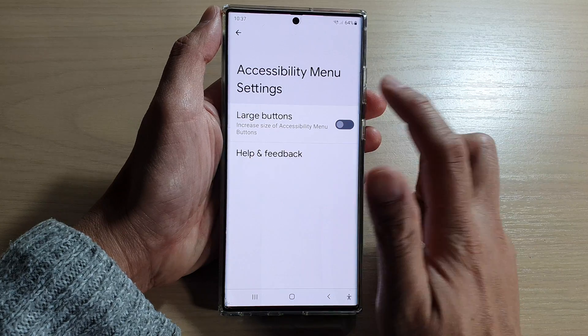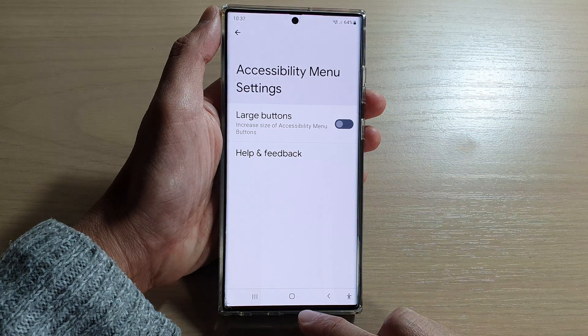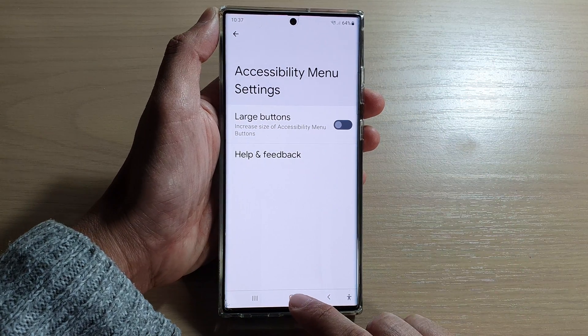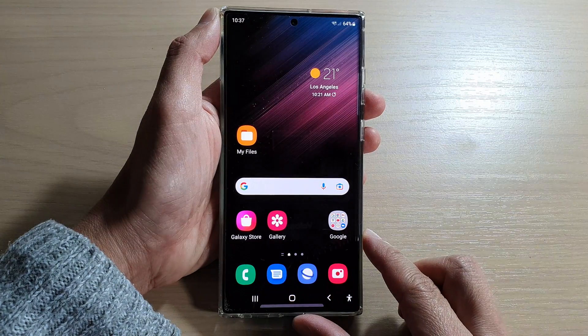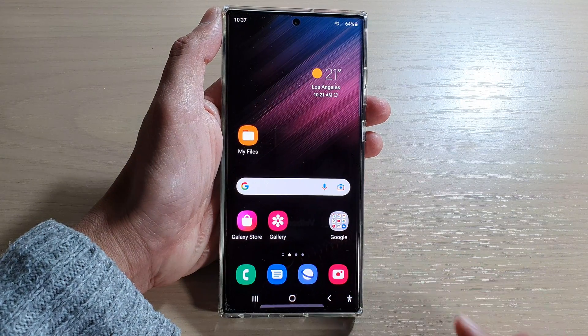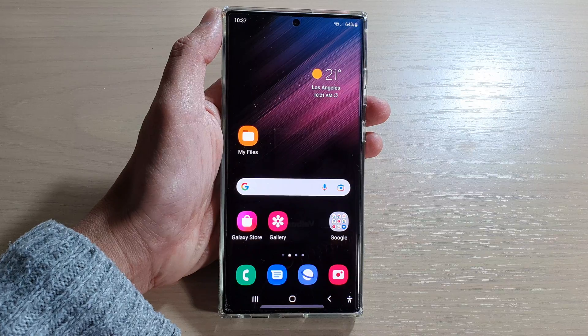And that's it. That's how you can turn on or off. You can tap on the home button to go back to the home screen. Thank you for watching this video. Please subscribe to my channel for more videos.